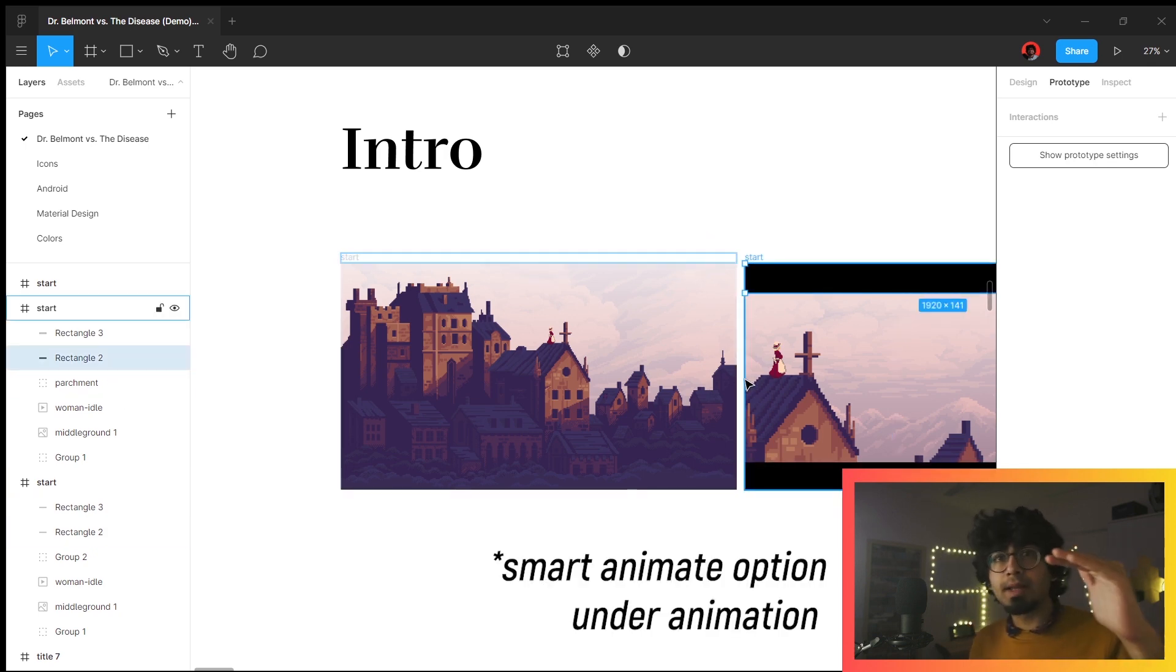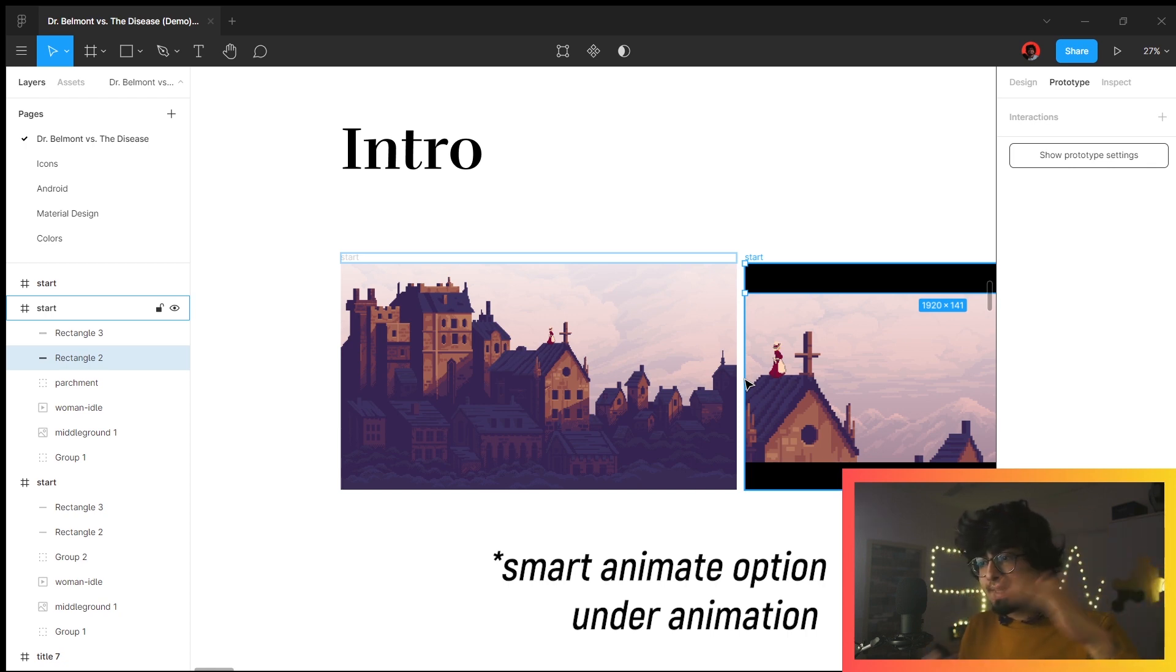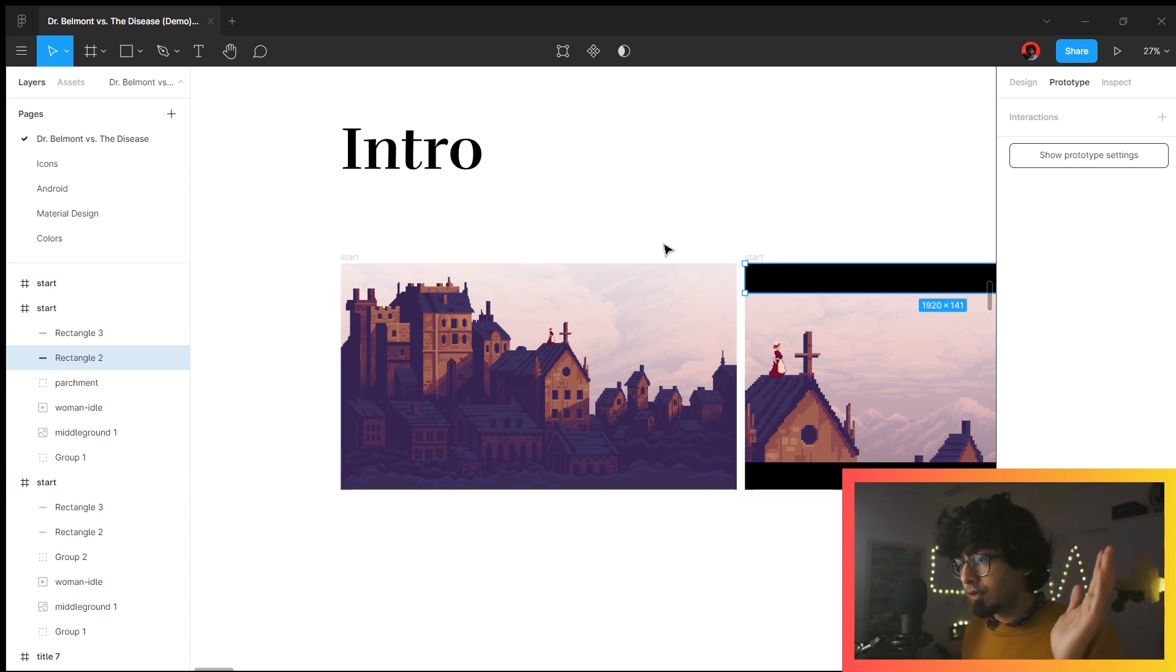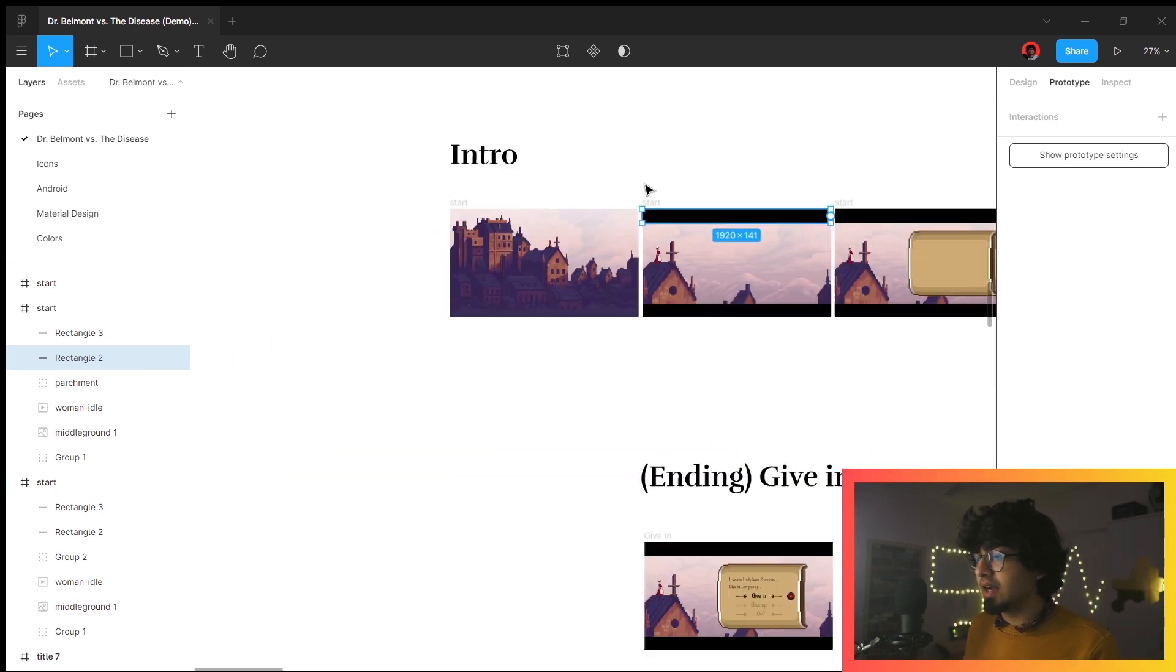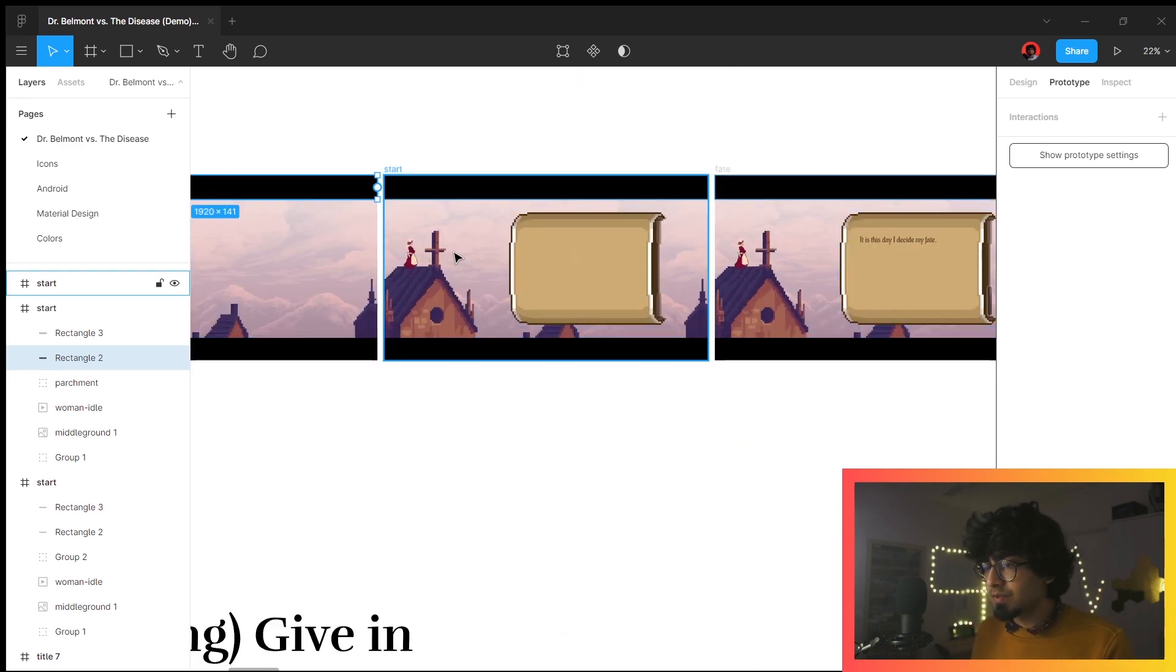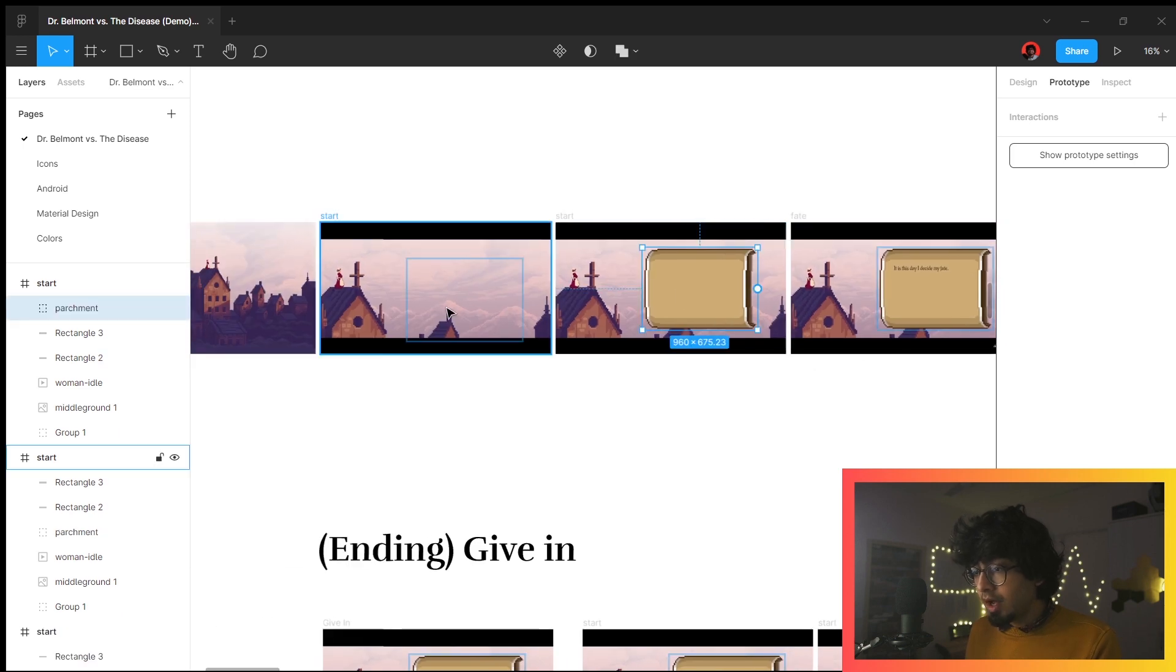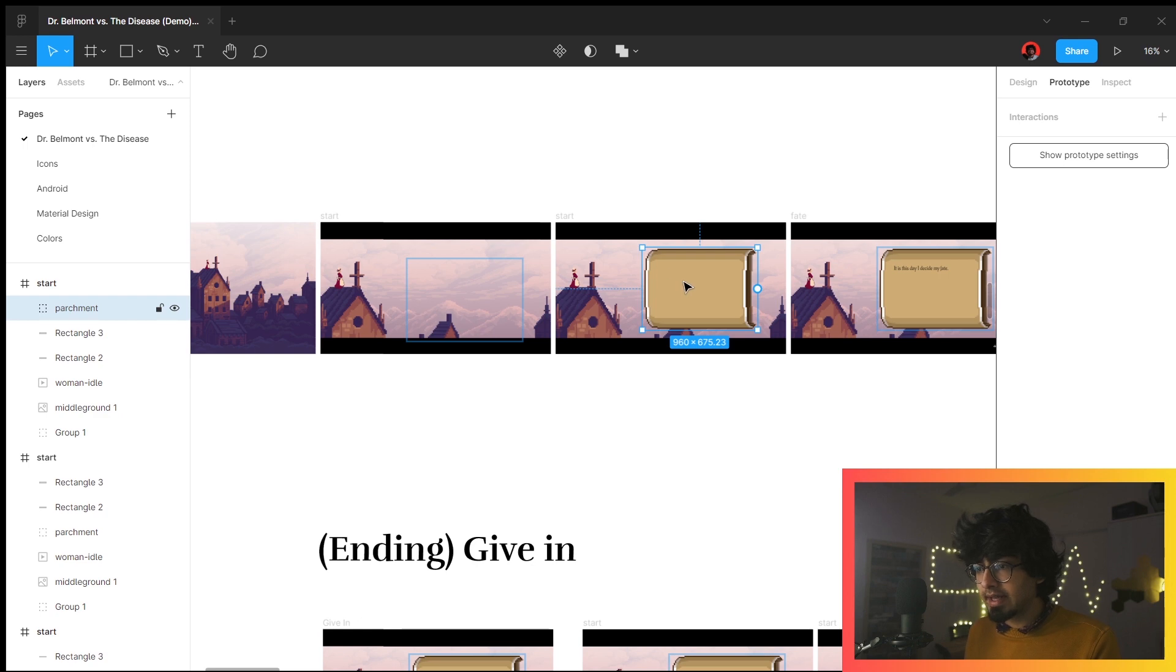Essentially the smart animate prototype just senses what the changes are and smoothly transitions from this to this. That is how it creates the letterbox feeling while you're getting into the game. Similarly, all of these screens are there in the previous ones as well. For example, this parchment is there on this as well.